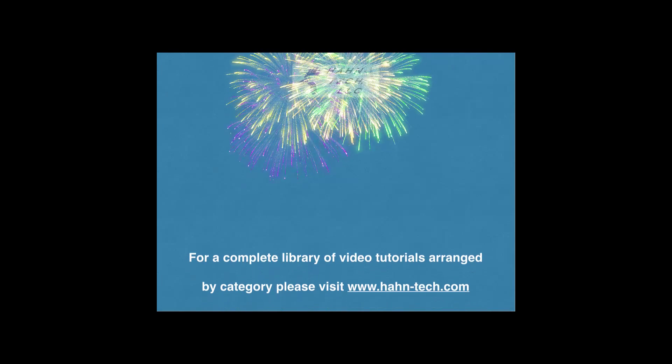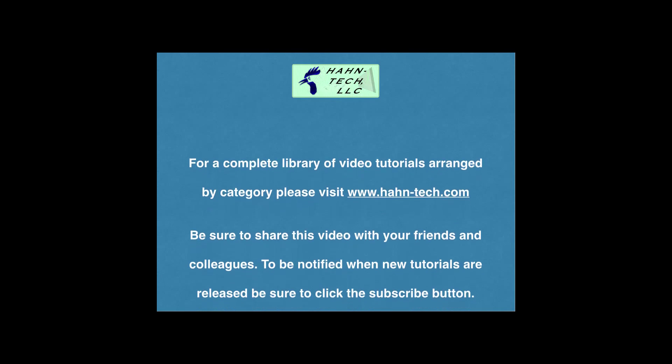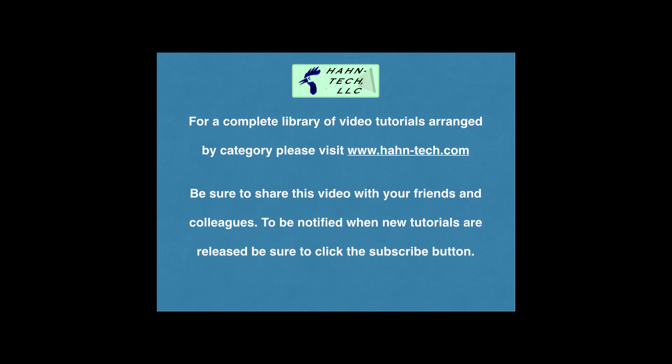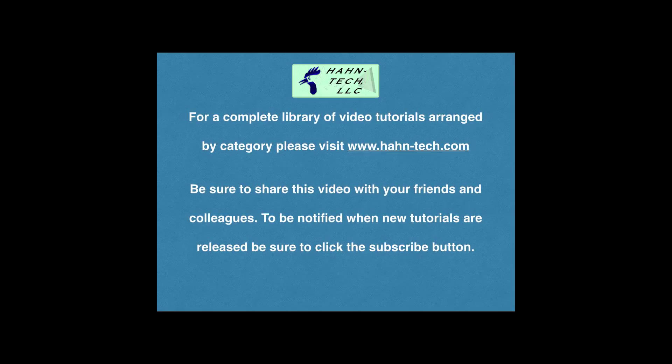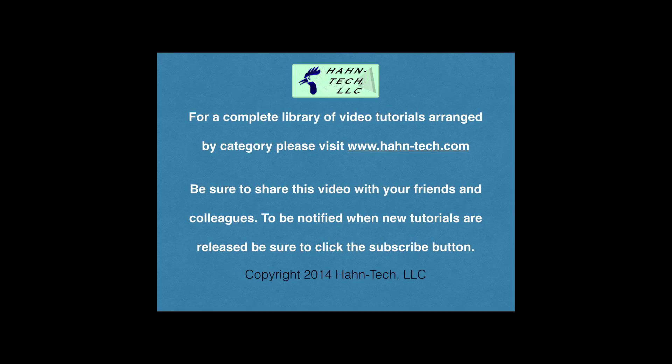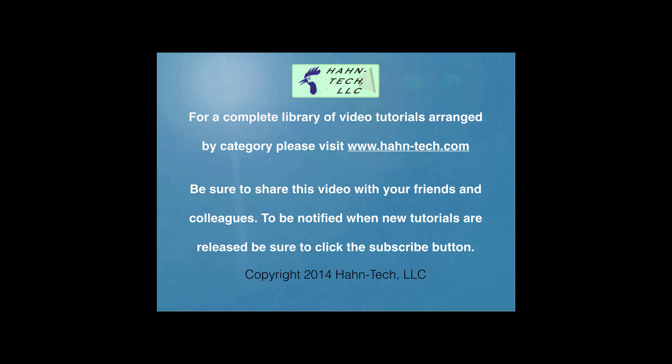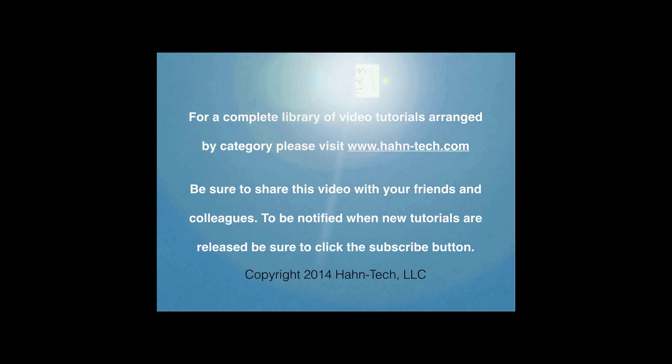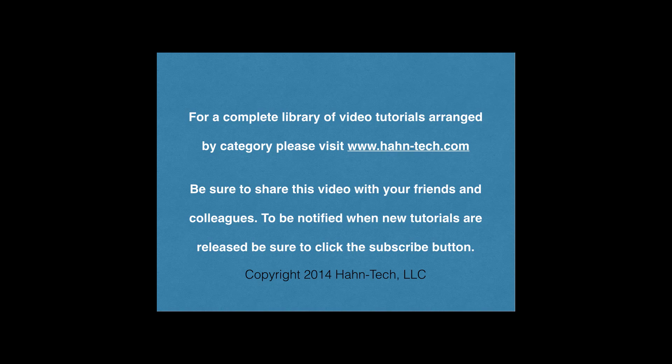Hi, my name is Pete Hahn and thank you for watching this tutorial video. Be sure to visit www.hahn-tech.com for the full library of video tutorials. I hope this video increases your knowledge and helps you become more efficient with this topic, whether for home or work. Please support this channel by sharing these videos with your friends and colleagues.